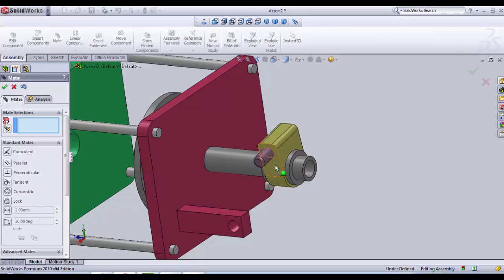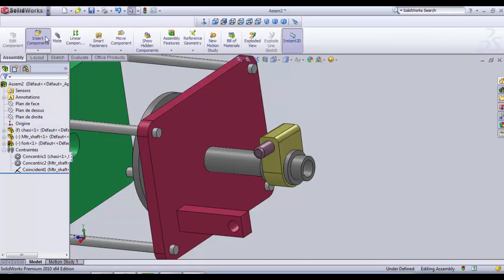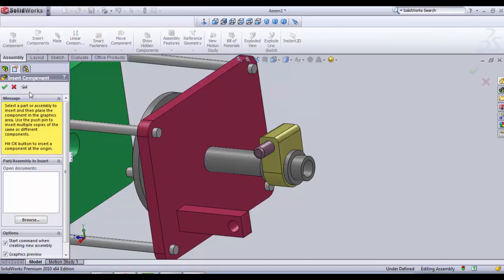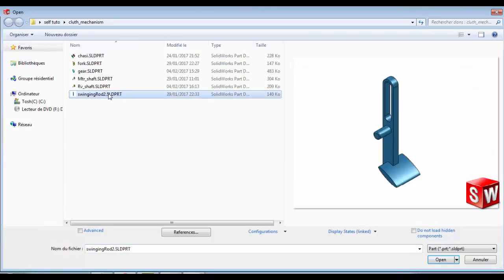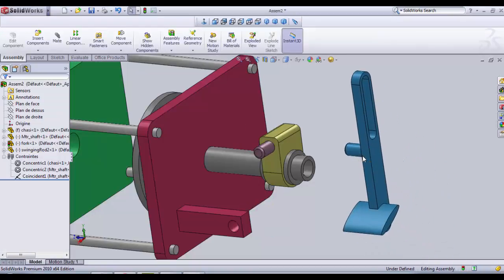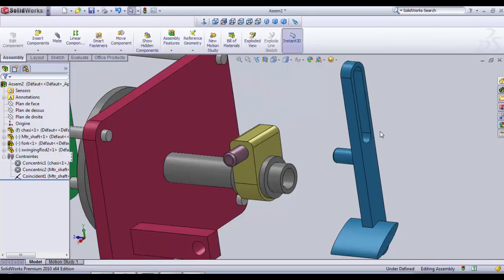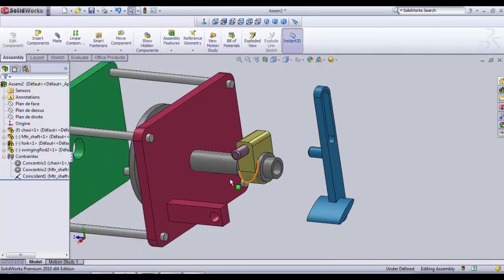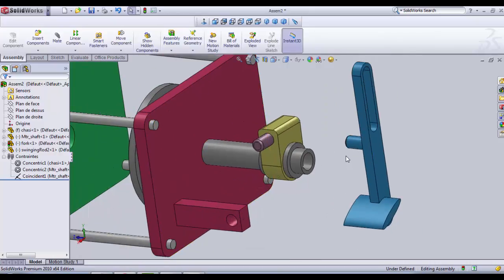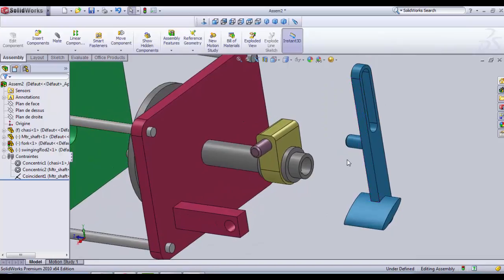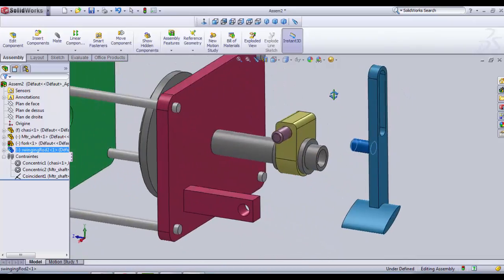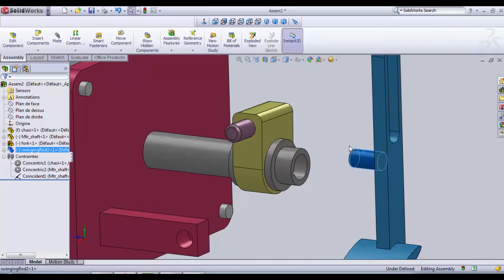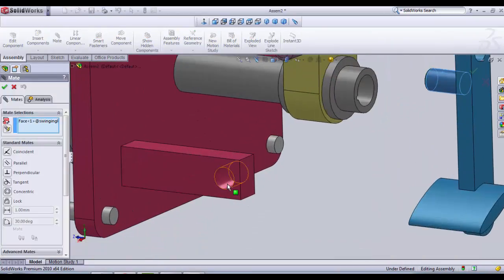We can eliminate this rotation by adding a new part which is the search component. Browse and the swinging rod. We open it. We place it anywhere to begin. And then we need to select it in the corresponding hole. So we select this little rod for the swinging rod. Click on mate.